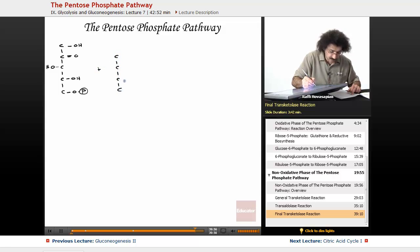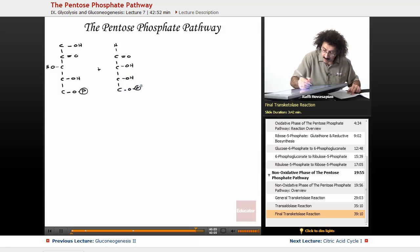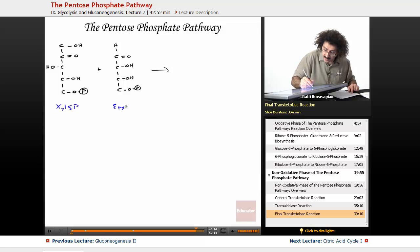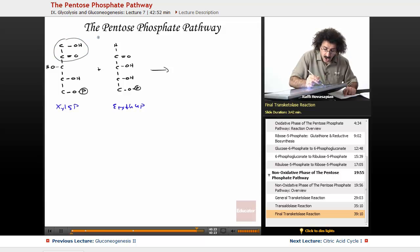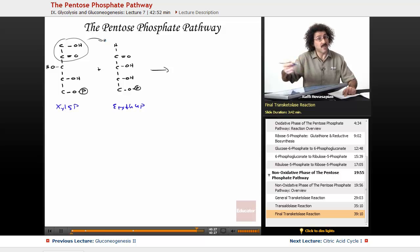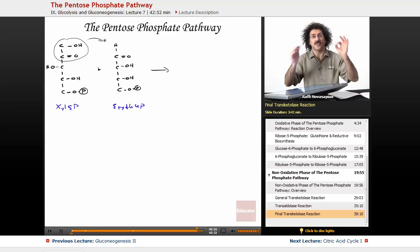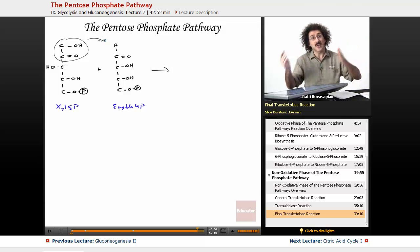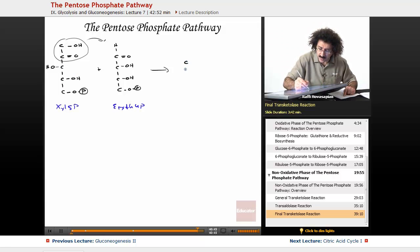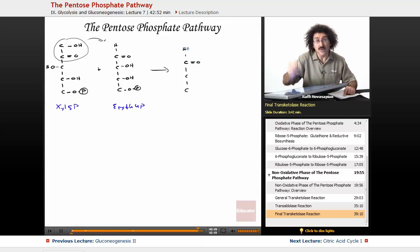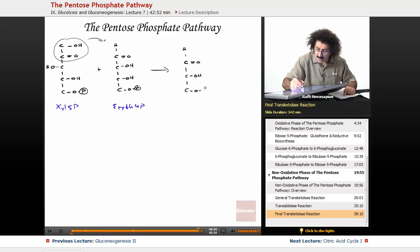So this is xylulose-5-phosphate and this is our erythrose-4-phosphate. What we're going to end up transferring, of course, is this two-carbon fragment onto this, because that's what transketolase does — it transfers a two-carbon fragment from a ketose to an aldose. So what we're going to end up forming: we'll be left with a three-carbon fragment, which is going to be our glyceraldehyde-3-phosphate. OH, this is O, and this is our phosphate. This is glyceraldehyde-3-phosphate.